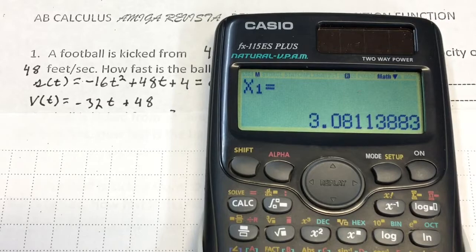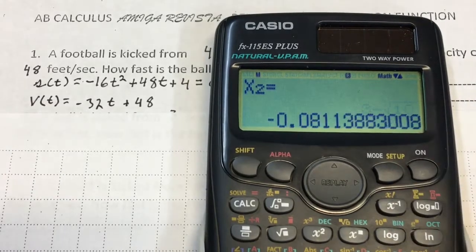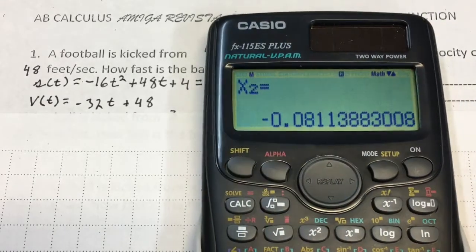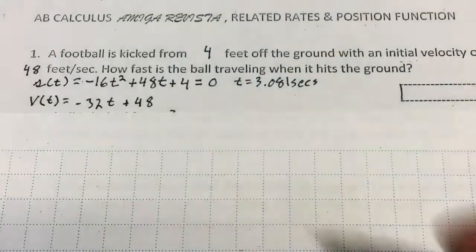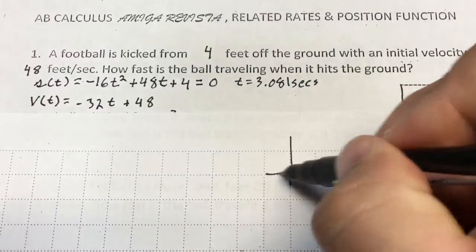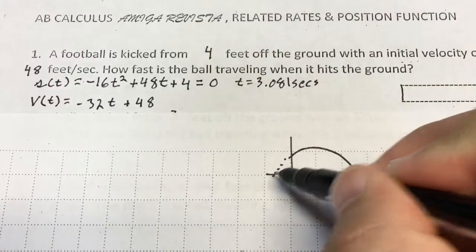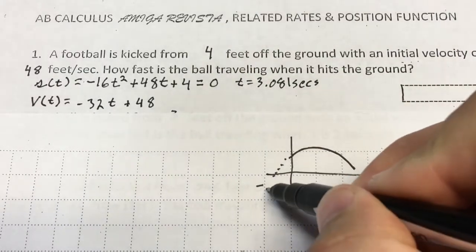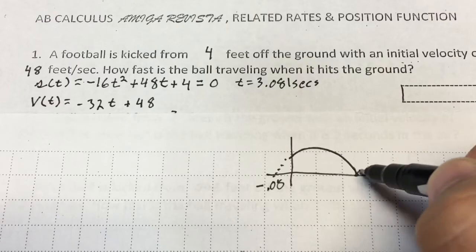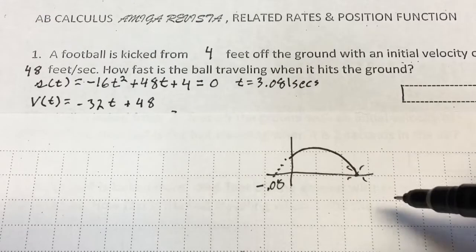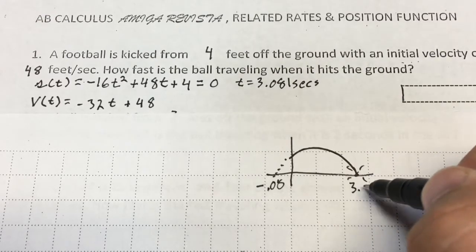It also hits the ground at negative 0.081 seconds, but that's outside the picture of the graph — that would be this portion back here. That negative value is not what I want. I want to know when it hits the ground going forward, and it hits the ground at 3.081 seconds.